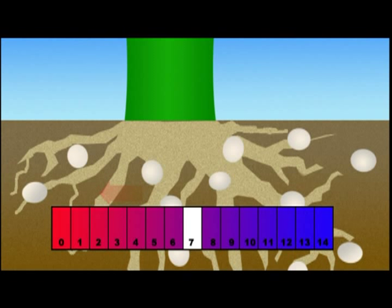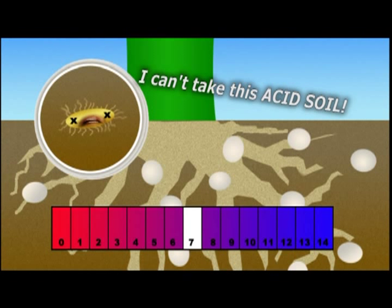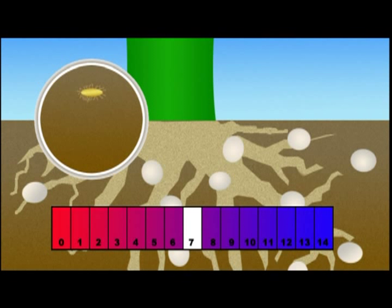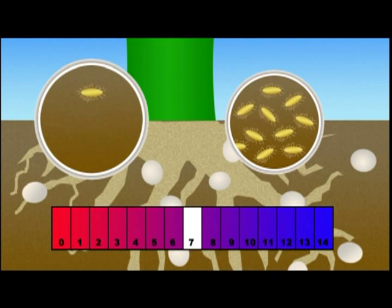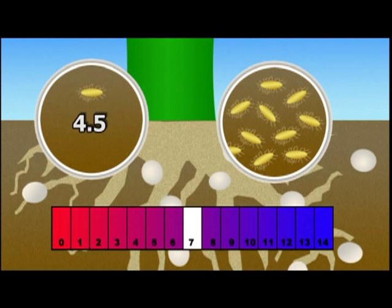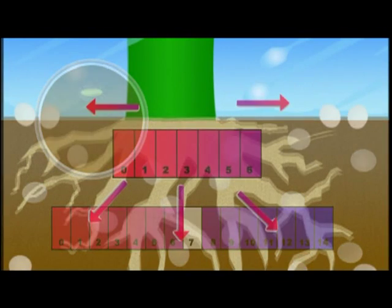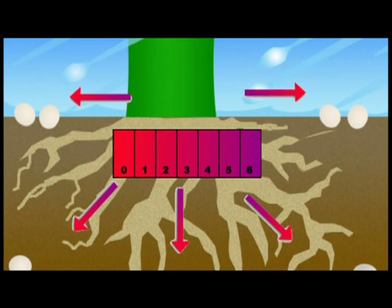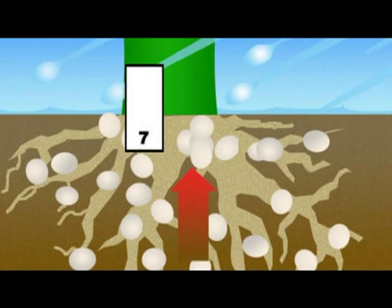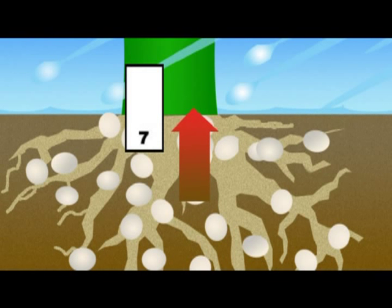These microbial bacteria cannot survive in acidic soils. Therefore, your fertilizers lay static in the soil, useless until they're washed away or leach deeper into the soil. In fact, if you measured the bacteria in an acidic soil with a pH of 4.5 against a neutral soil with a pH of 7, you would find 10 times more bacteria in the neutral soil. In the extremely acidic soil, tests have shown that 75% of your fertilizer is wasted.